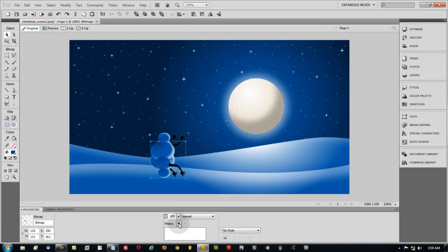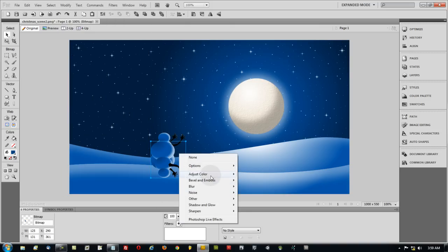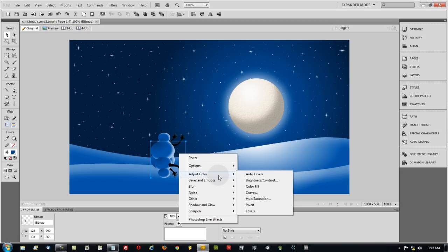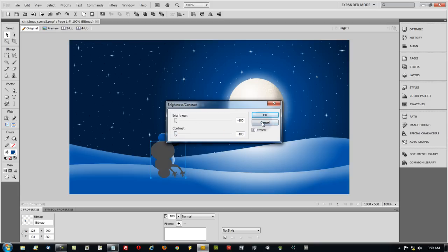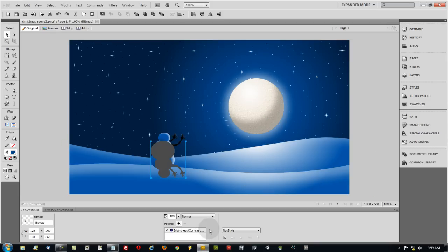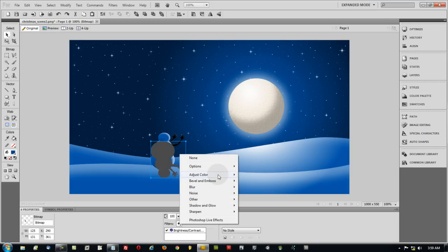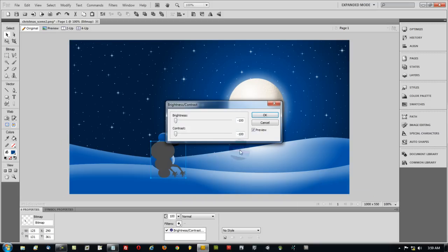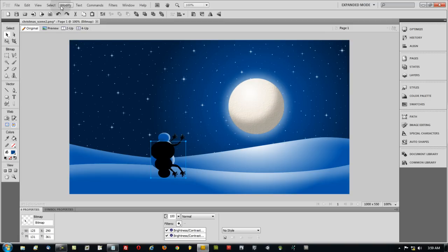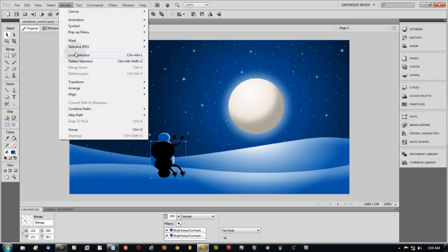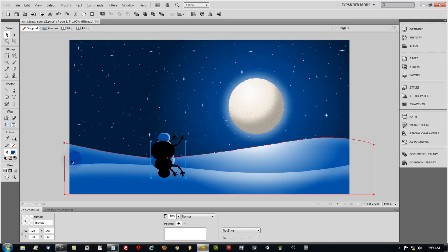Once you have it flipped, we're going to go to Modify, Flatten Selection, to make a bitmap out of it. Then we're going to go to the filters and adjust the color to where it turns black. So let's make the brightness all the way down, contrast all the way down. And then let's do that one more time. Adjust color, brightness contrast. Contrast all the way up this time. Now flatten that. Modify, Flatten selection.